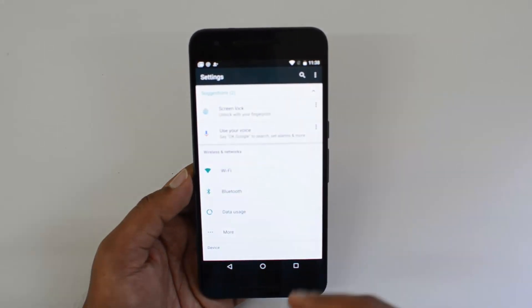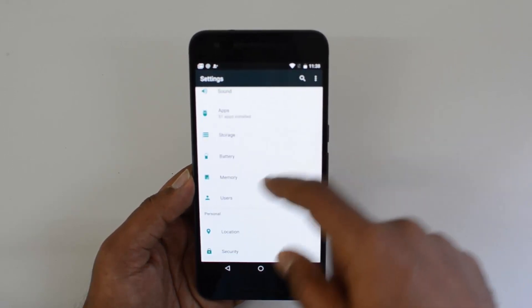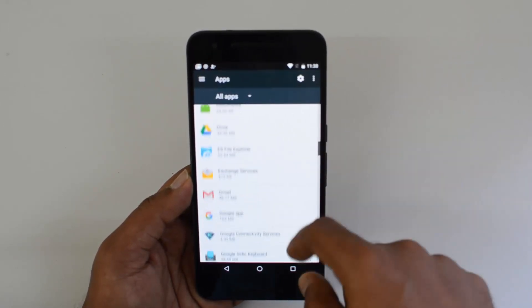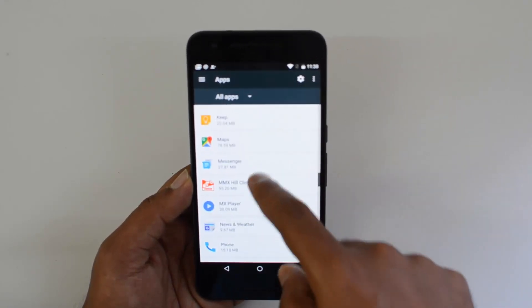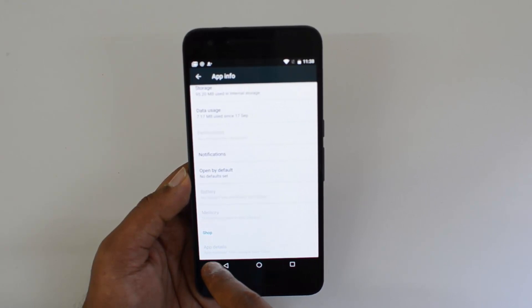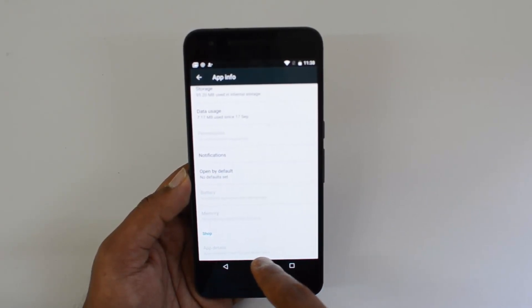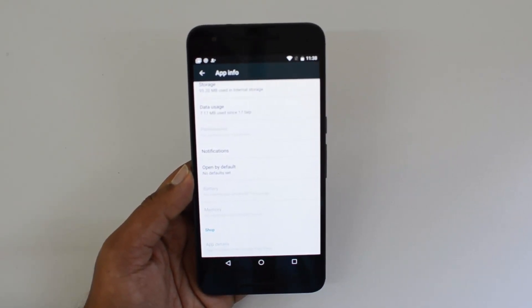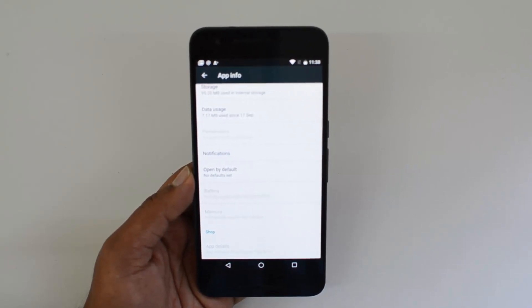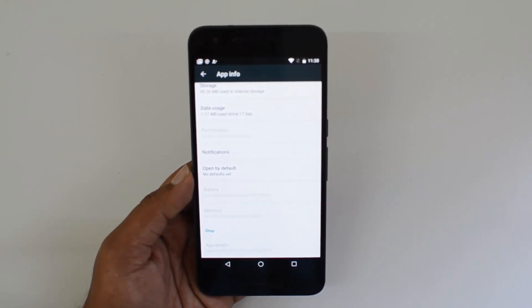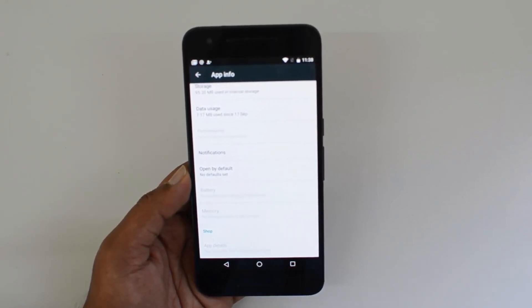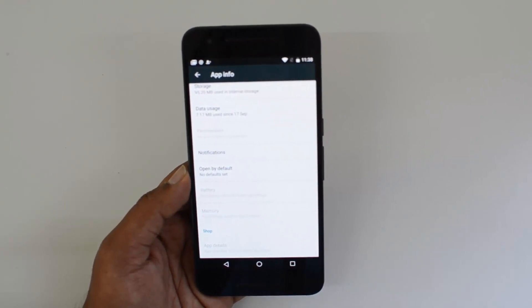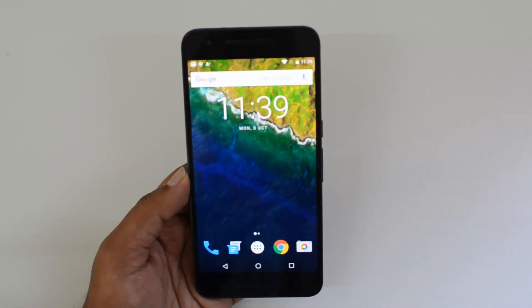Another useful feature is for sideloaded apps — you can now see where an app was installed from. In the app list, select an app and at the bottom you'll see 'App installed from Google Play Store.' If an app was sideloaded, it will show it was installed from a third-party installer and not from the Google Play Store, so you know exactly how each app was installed.